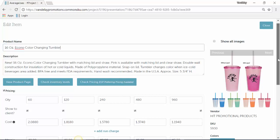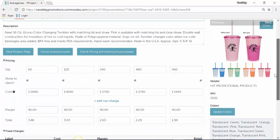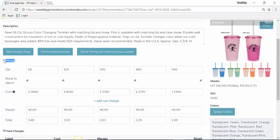You can choose to show the client no pricing at all by unchecking this box. The client will not see any pricing. Or if you don't want the client to see a certain column, you can uncheck that column. You can see it just grays it out.